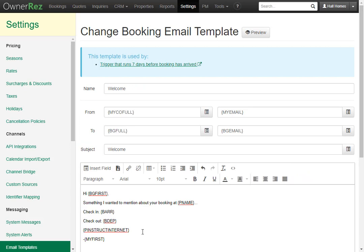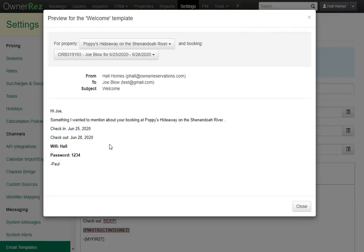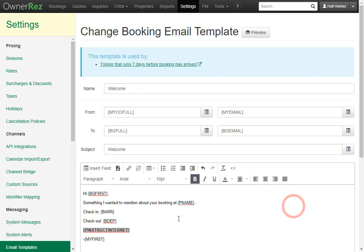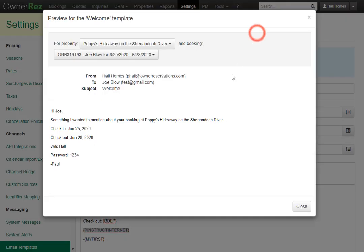You can also stylize the field codes after you set them. If we want to make the internet instructions bold, simply highlight the field code, then click Bold. Now if we preview this, we'll see the internet instructions are now bolded. If we'd like to take the bold off, simply do the same, click Preview, and now it's not bolded anymore.